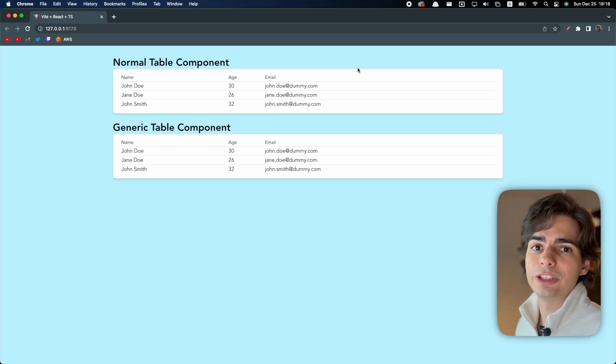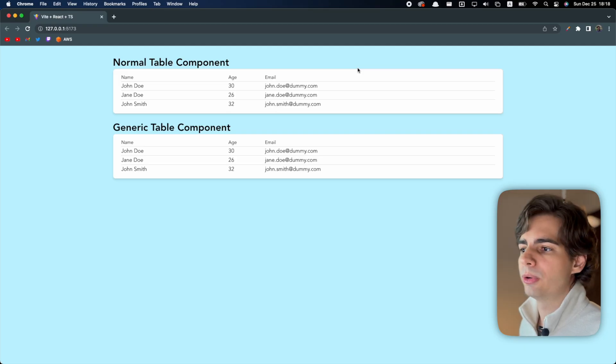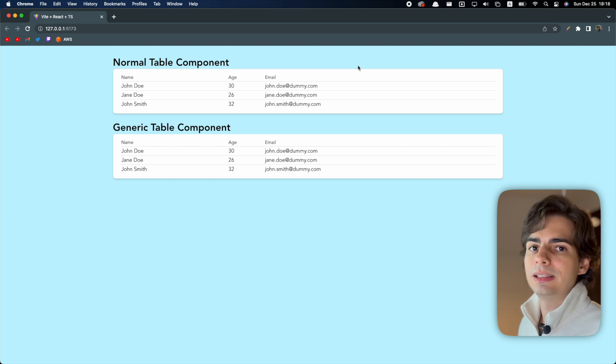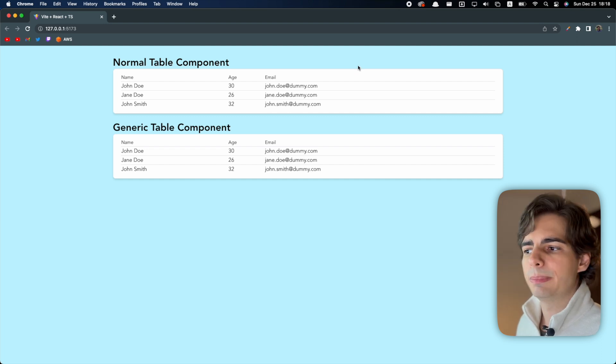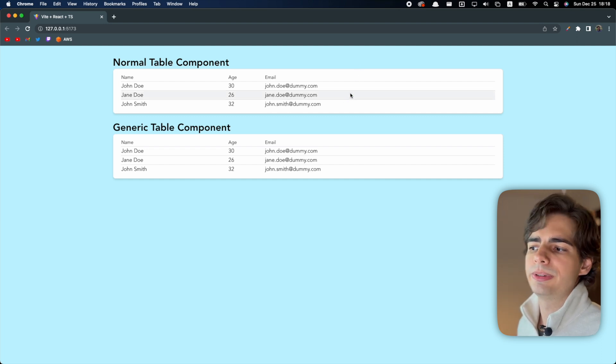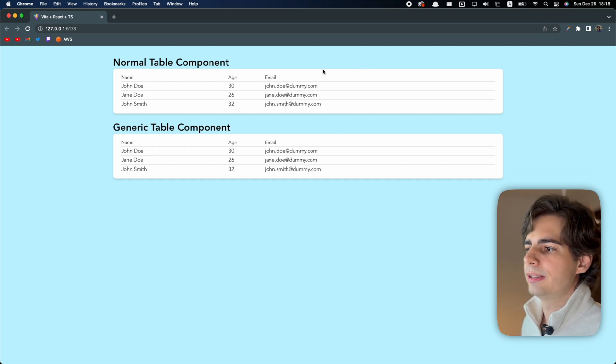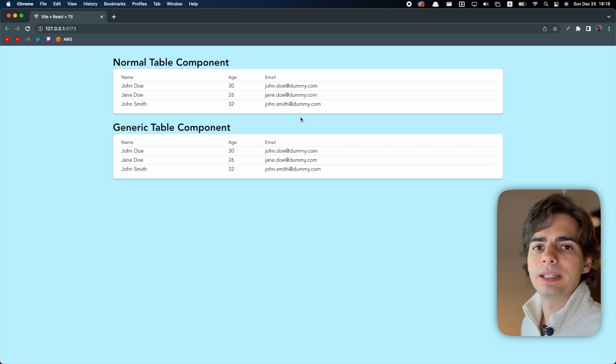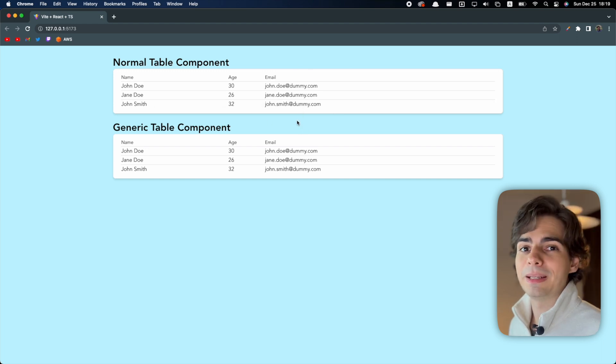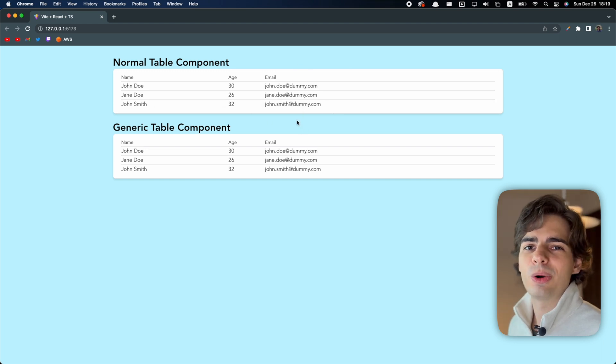Here on the screen you can see two different table components. The top one is not using generics and the bottom one is using generics. They work exactly the same, they are using the same dummy data, but the magic is in the code side.